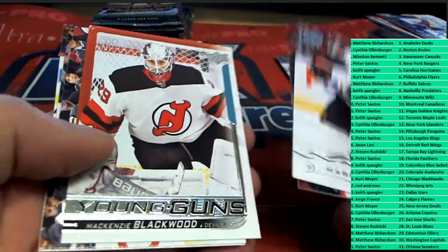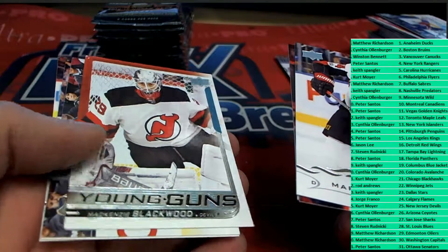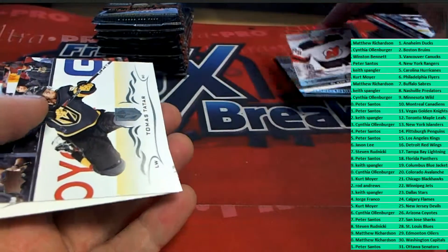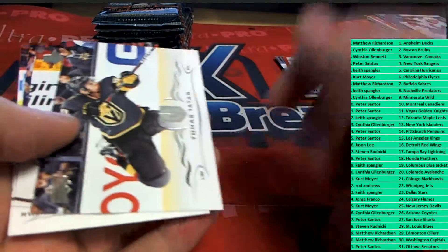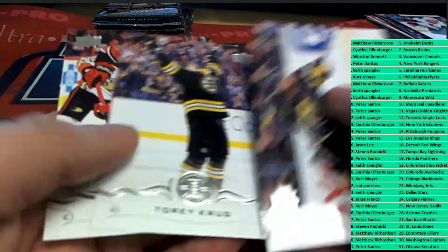There's number four. Number four for the Jersey Devils.